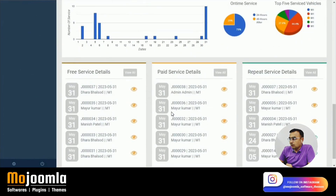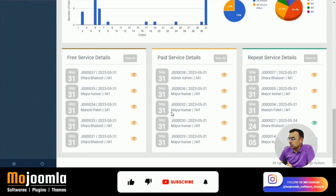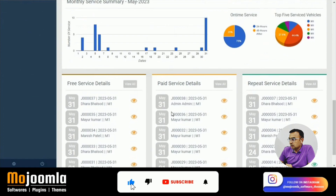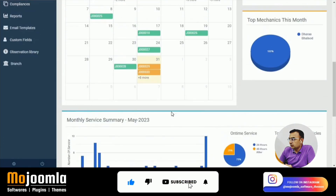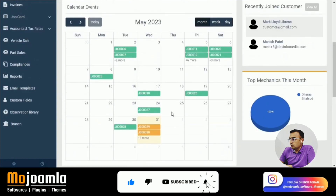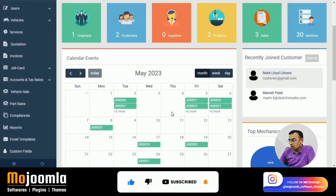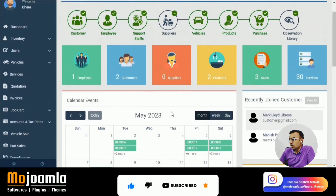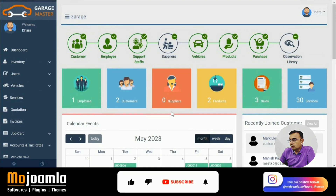The setup wizard will help you set up the system easily. You'll see the dashboard showing new cars on the calendar, management reports, free services, and paid services. Once you have populated the data, this is how your dashboard will look. The dashboard is primarily used by management or support staff when handling servicing tasks.